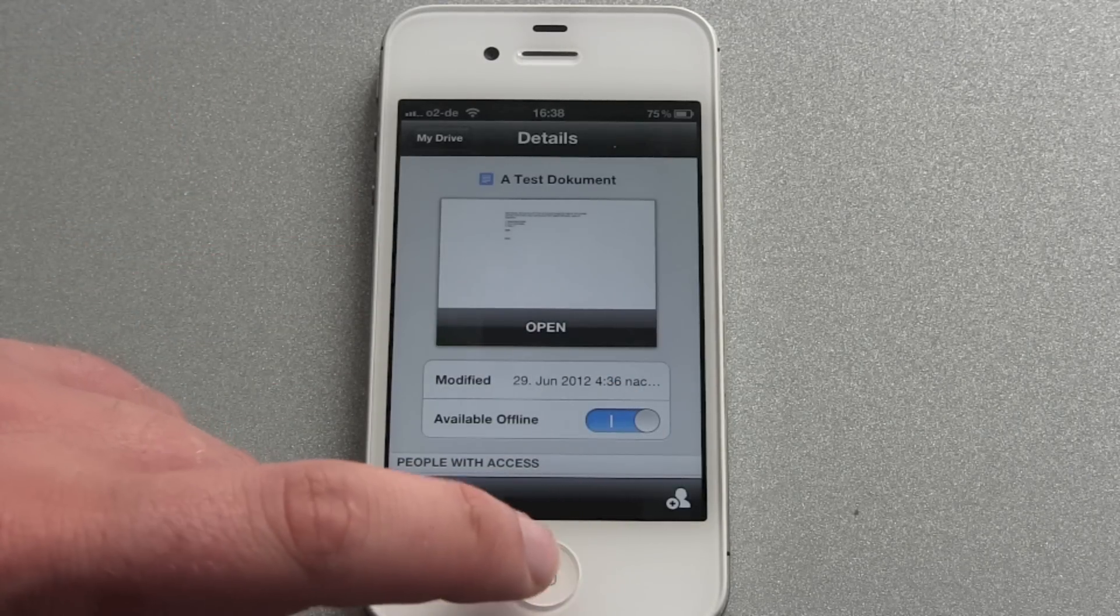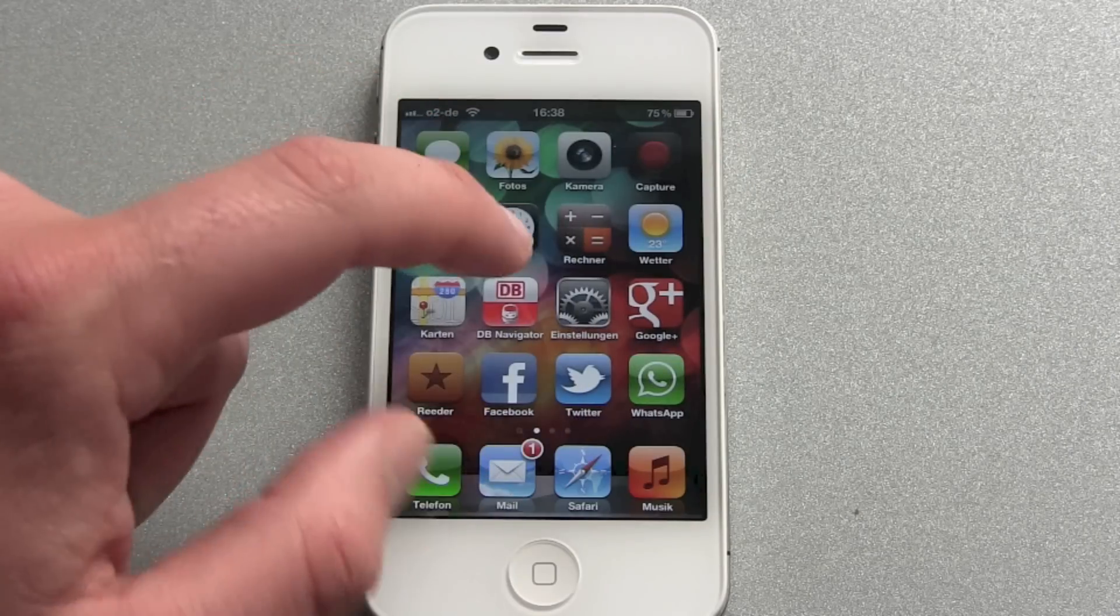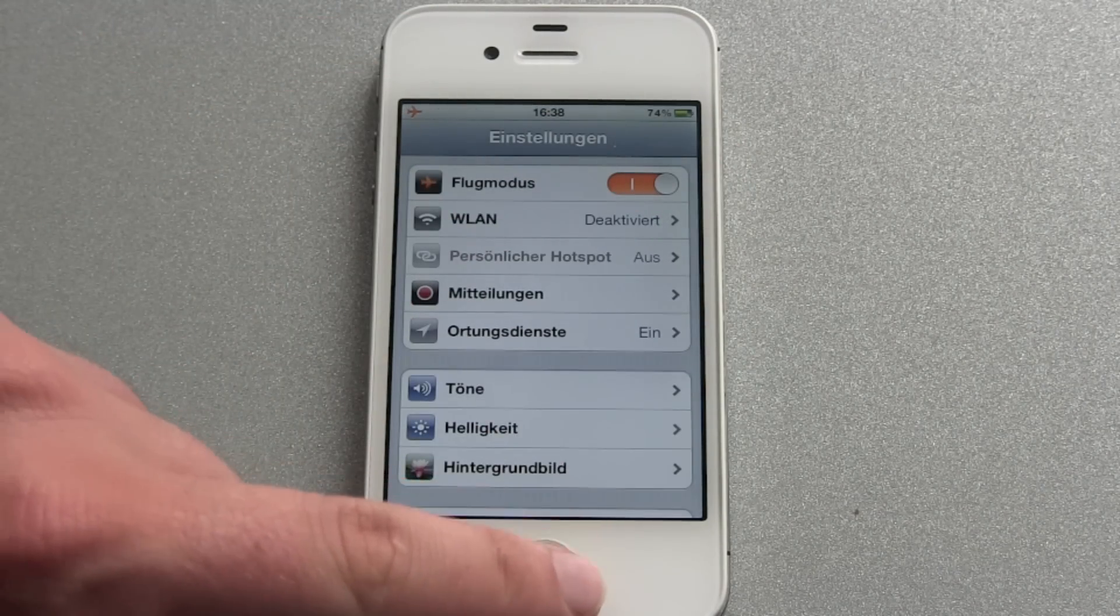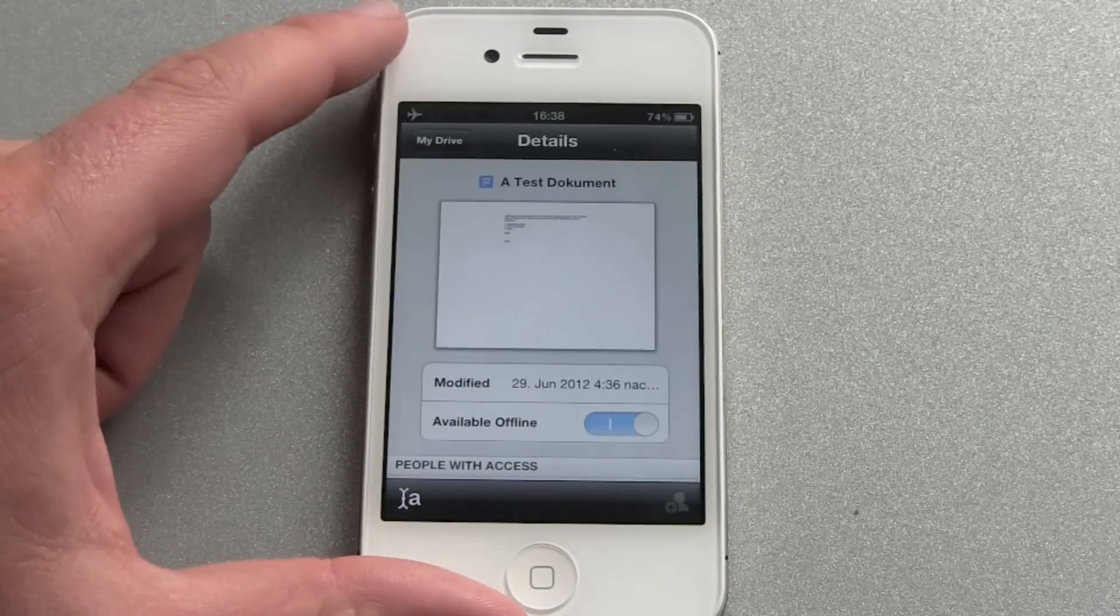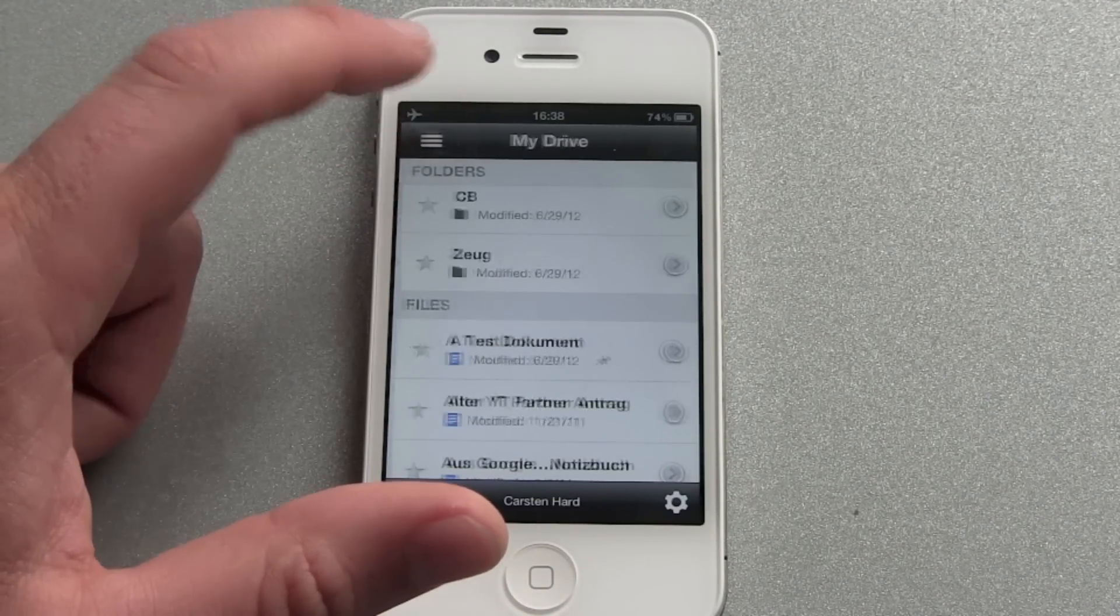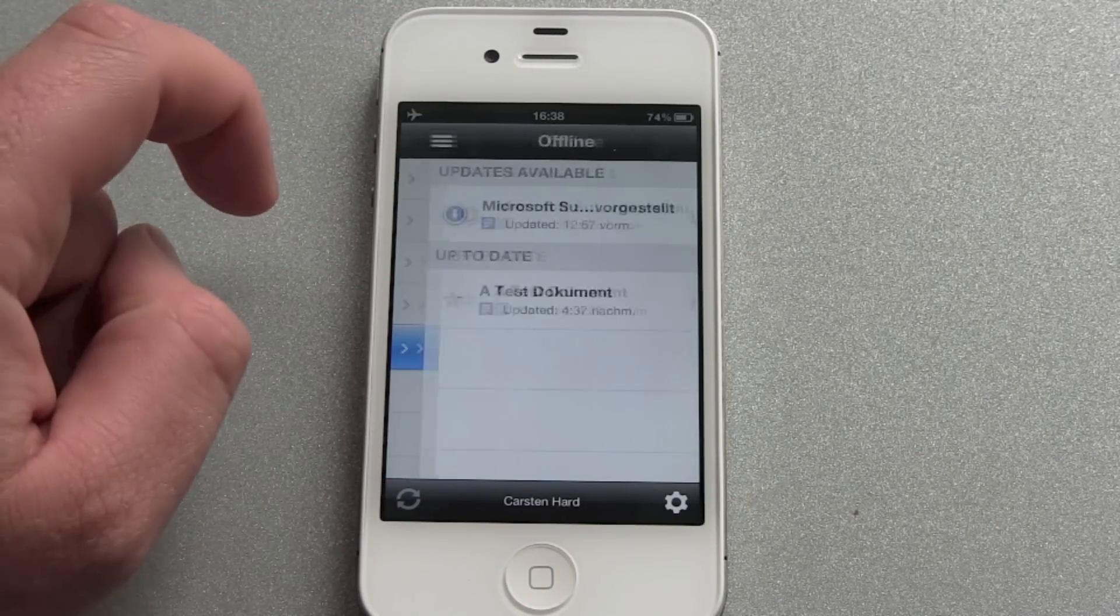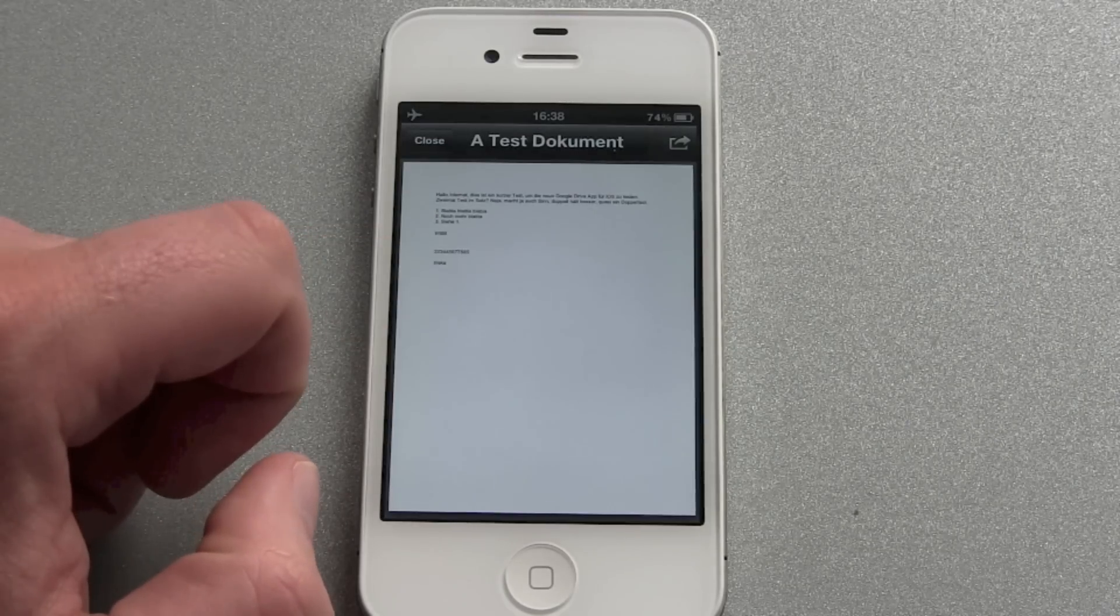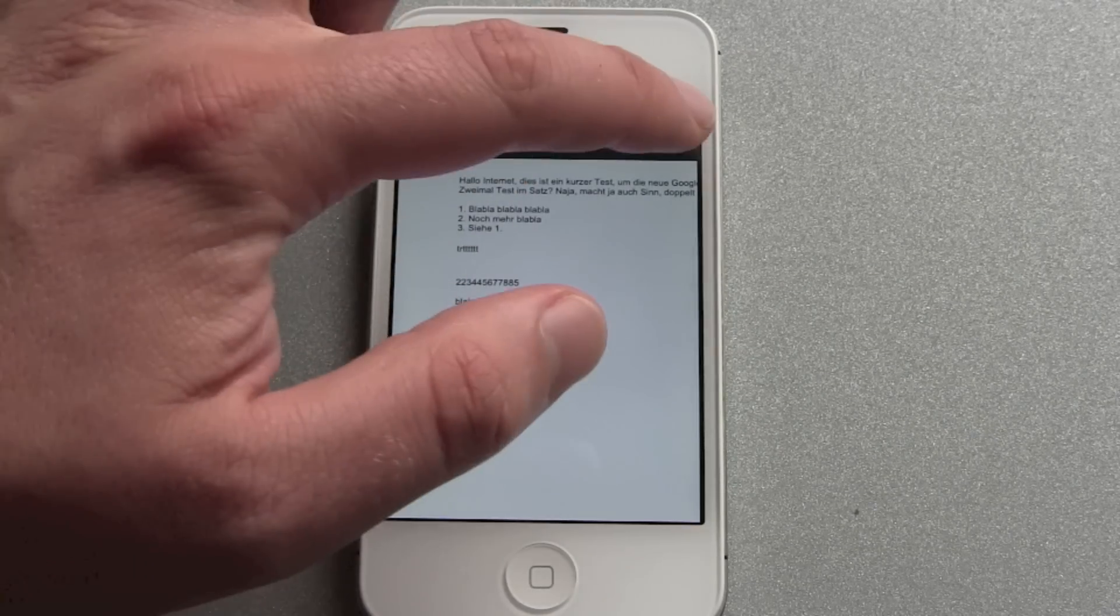It has now downloaded the file and just to show you we went into the airplane mode. Go back and now it is under offline files. Here is it. Our test document and we still can read it.